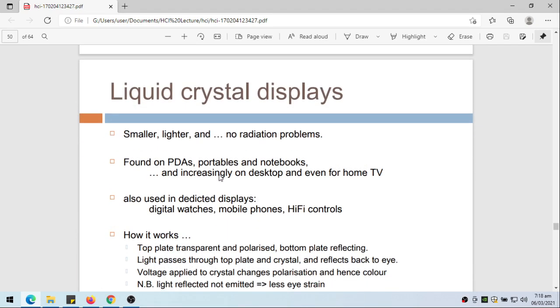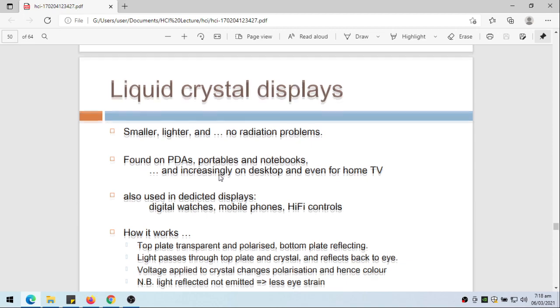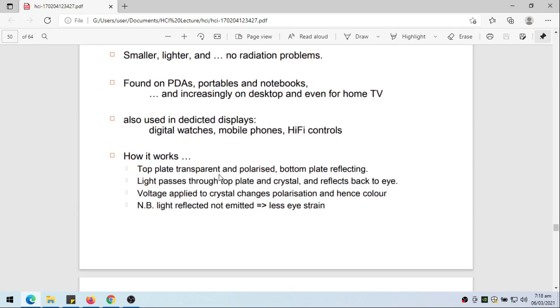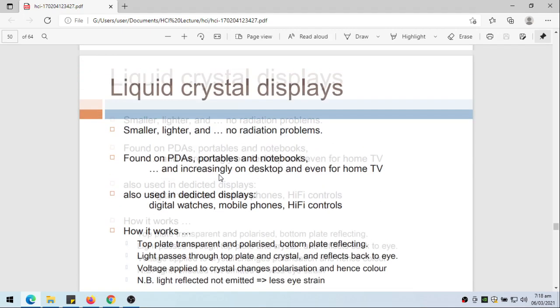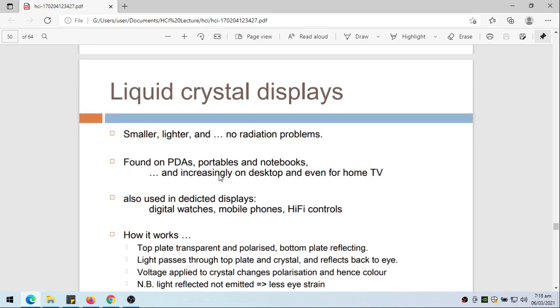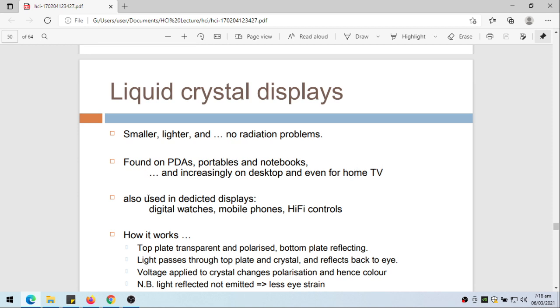We have the liquid crystal displays and of course lately we have not only LCDs but LEDs. Smaller, lighter, and no radiation problems. Found on PDAs, portables and notebooks, and increasingly on desktop and even for home TV. But actually now it's already the standard. Also used in dedicated displays like digital watches, mobile phones, hi-fi controls.